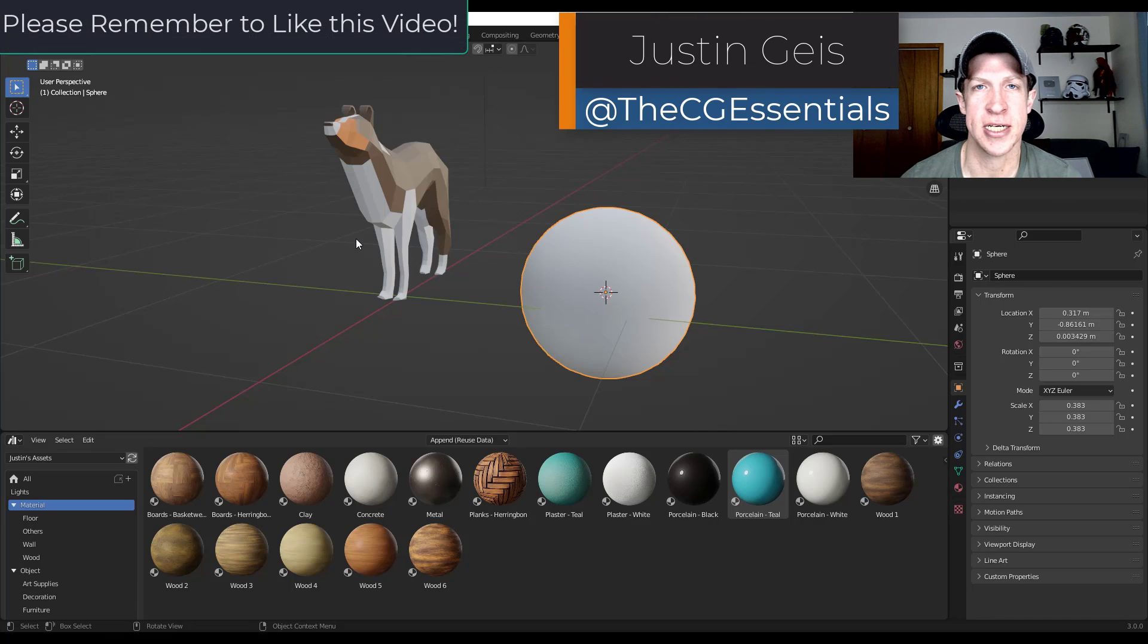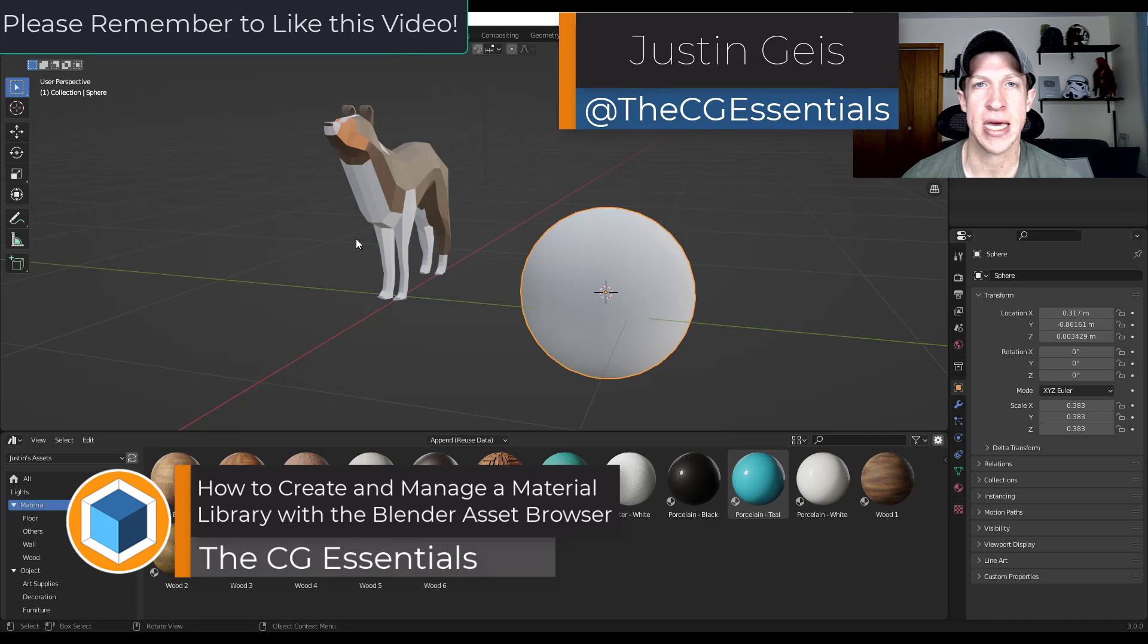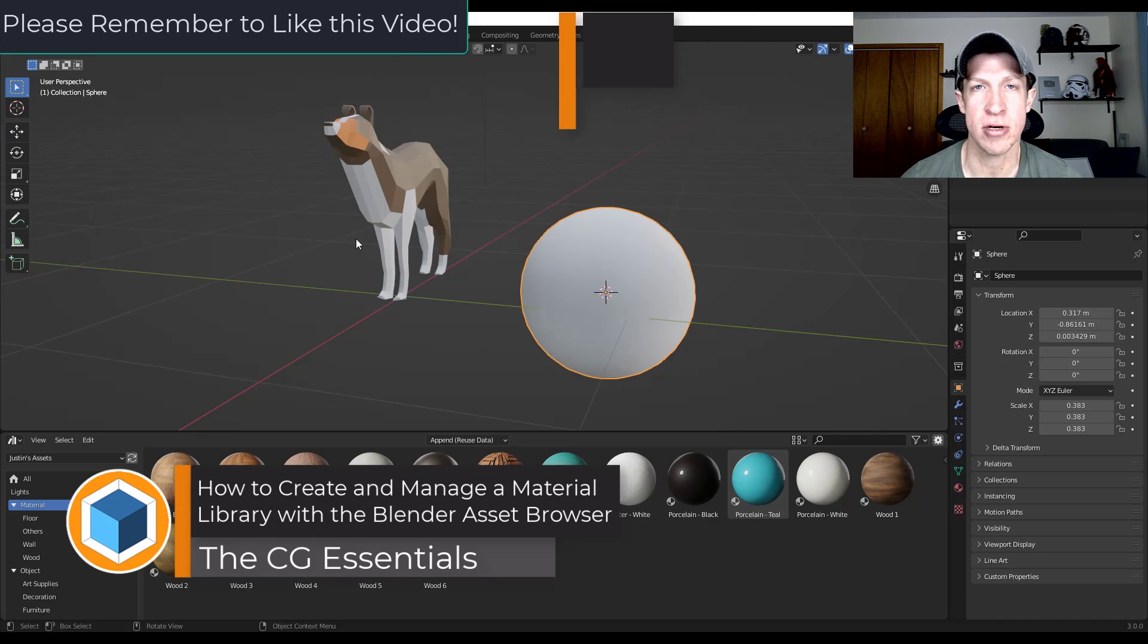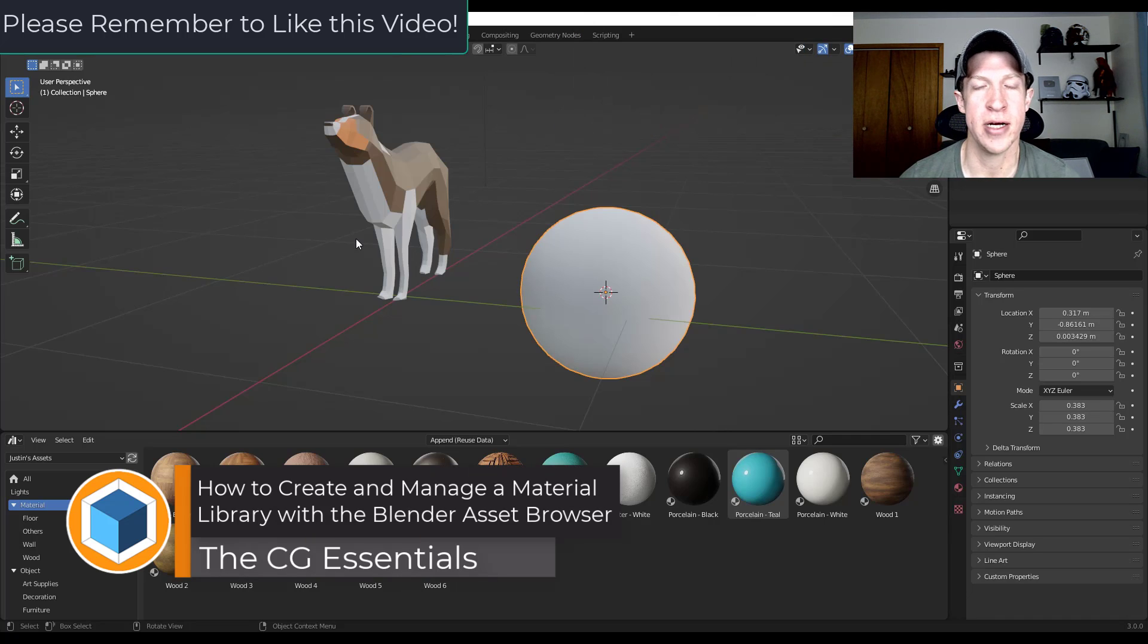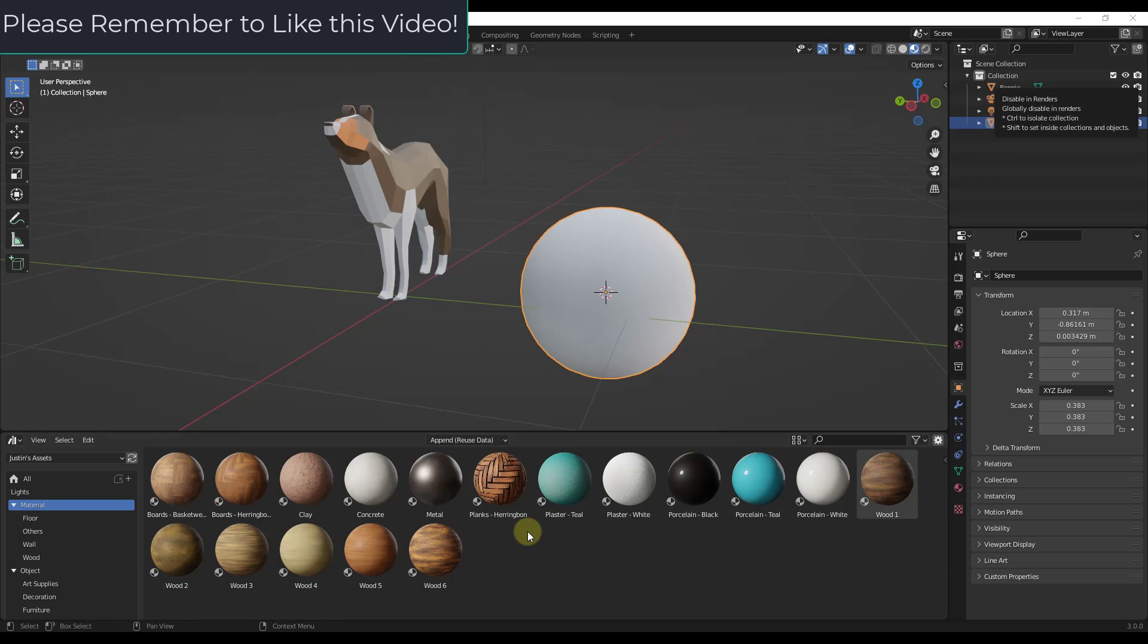What's up guys? Justin here with TheCGEssentials.com. So in today's video we're going to talk about how to manage your materials using Blender 3.0's asset browser. Let's go ahead and just jump into it.